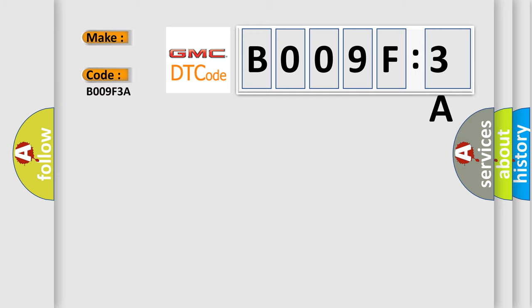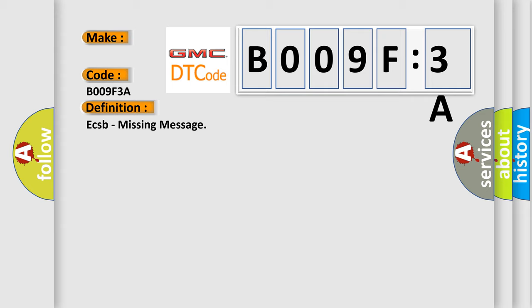The basic definition is ECSB missing message. And now this is a short description of this DTC code.